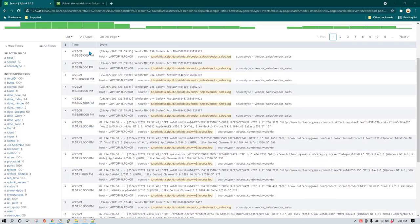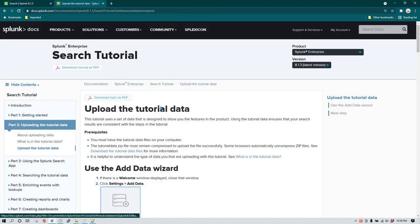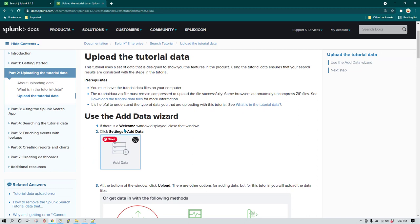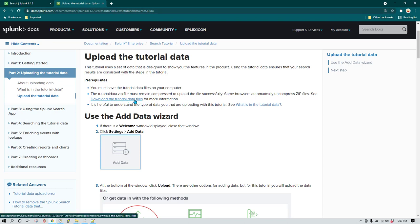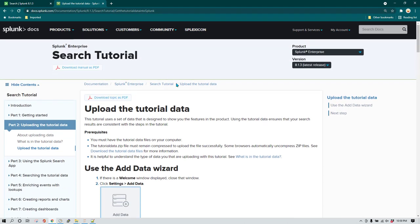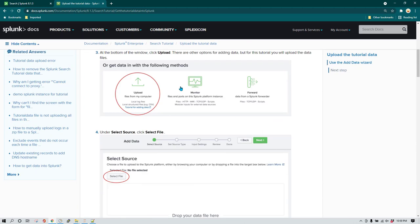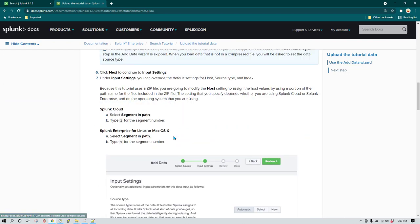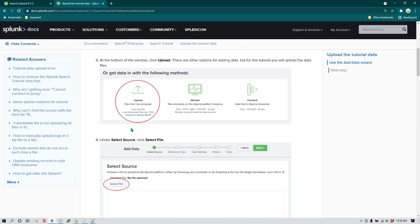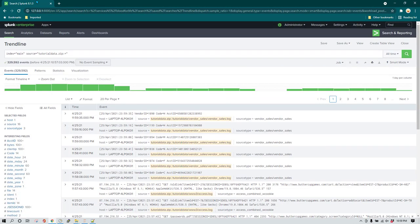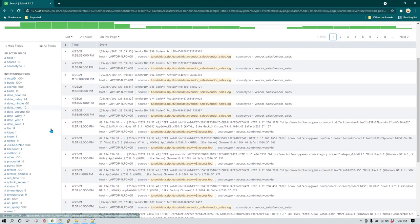First of all, the data which I have is data I downloaded from Splunk. You got it from this link — you don't really need to remember this link, just go to Google and search for 'Splunk tutorial data'. You will come to this link, click on it to start downloading. There are instructions given on how you can upload the data to Splunk.